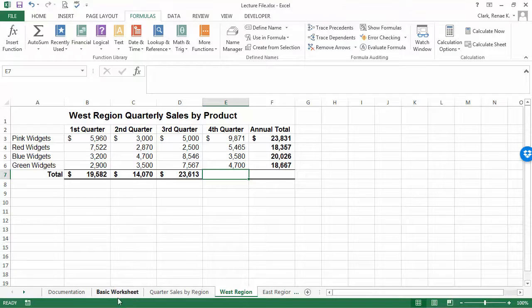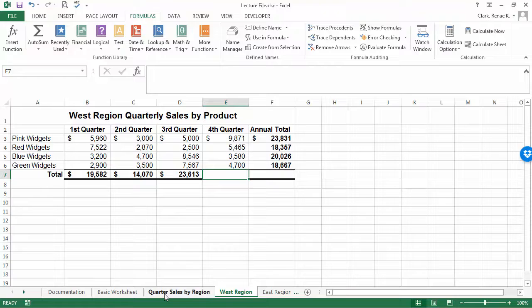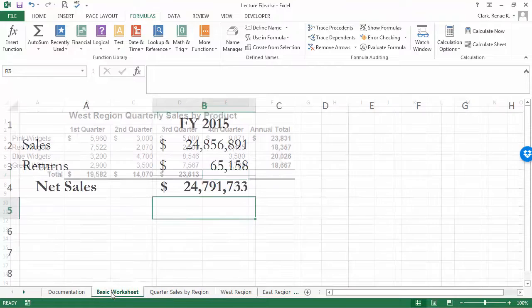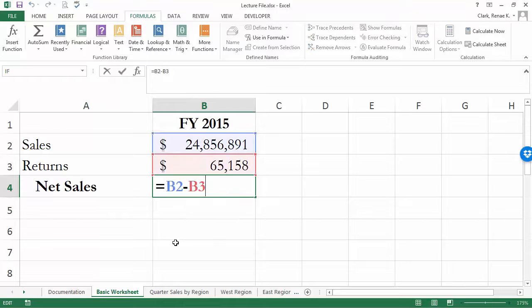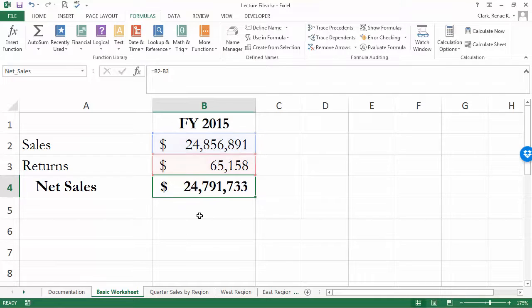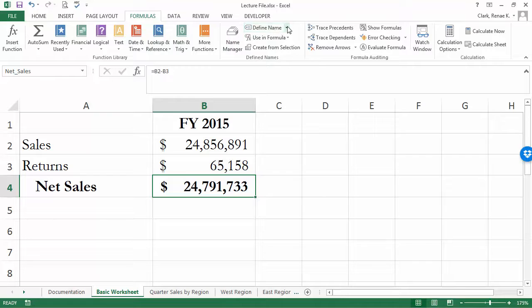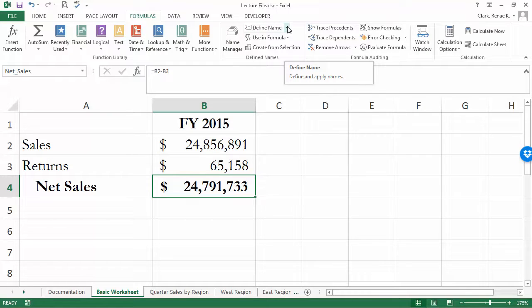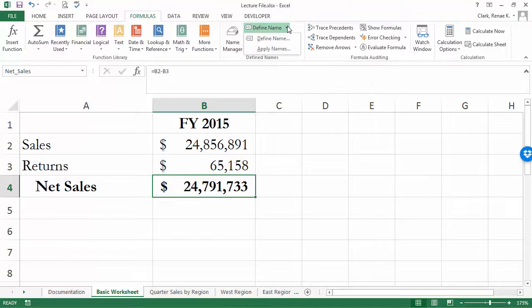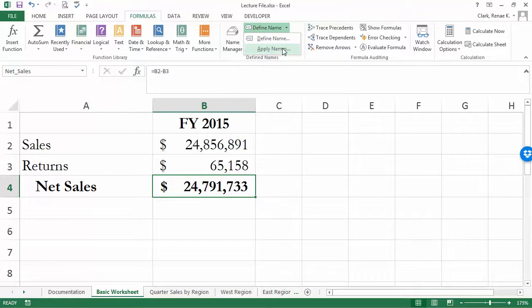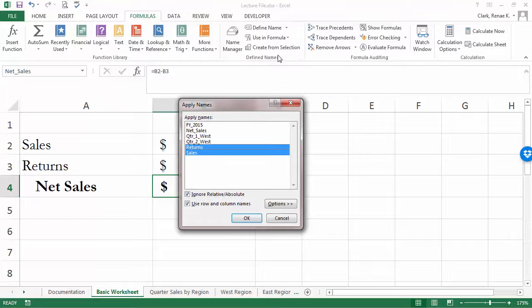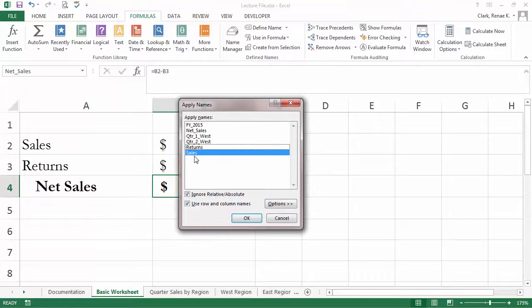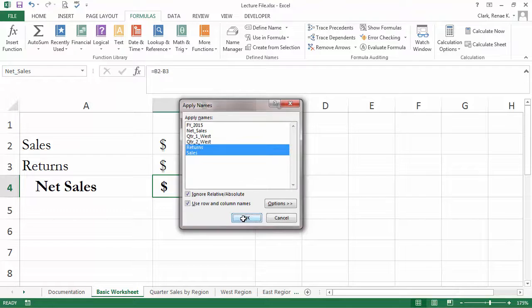So those are the simple ways to use some of the basic formulas. Let's go back over to this worksheet. Here we have one that has a formula with existing cell references. Get out of edit mode and now let's go to Define Name. I would like to take the names that I've already created and apply them to my existing formulas. Here I'm using B2 minus B3. Those are the names for the sales and the returns, so I simply come out here and select those and click OK.